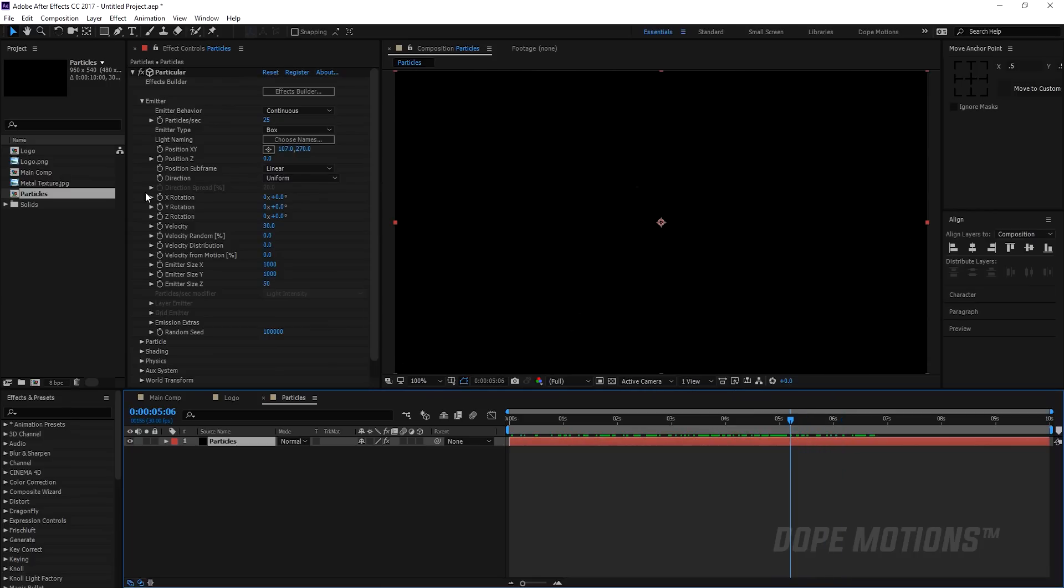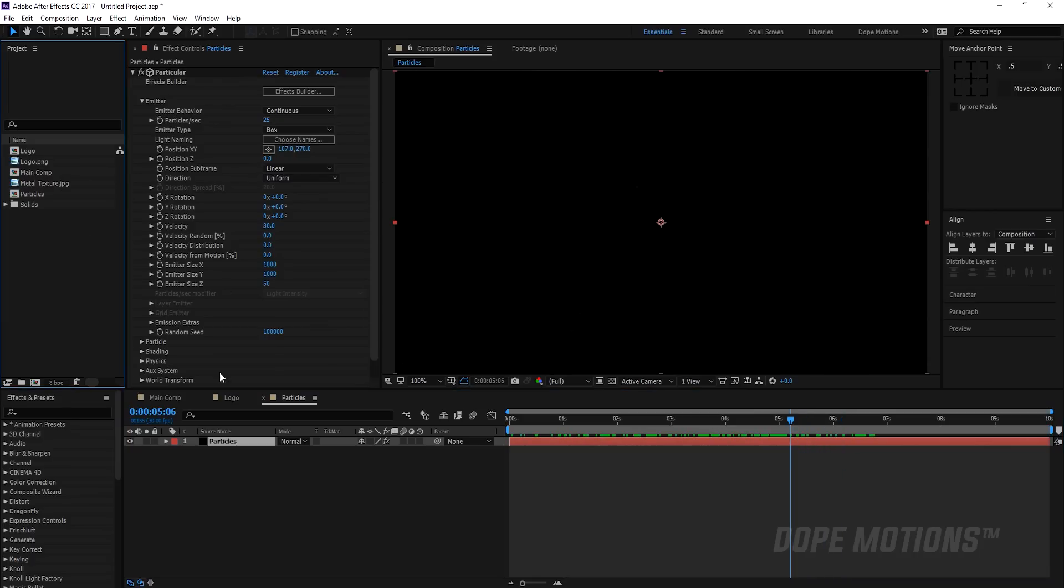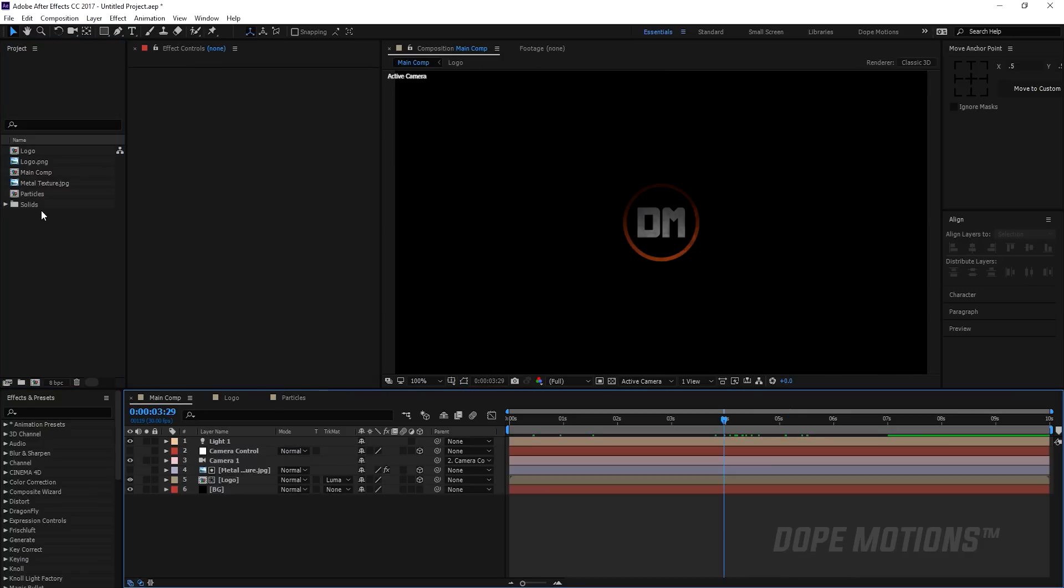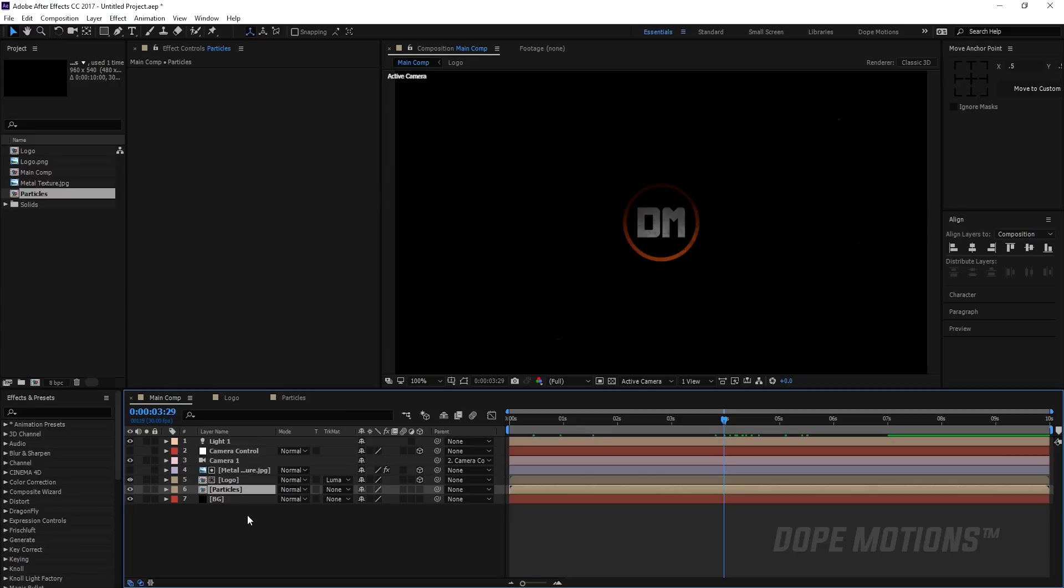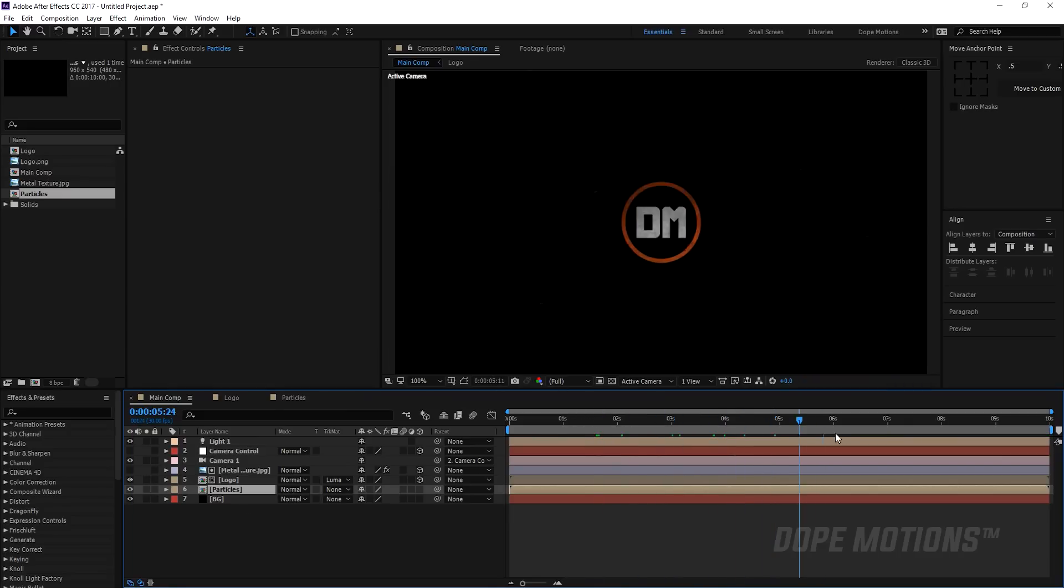Let's drag in our particles comp into our main comp. There we have it, looks pretty nice. So far so good. Now we can go ahead and enhance this thing by adding some optical flares.